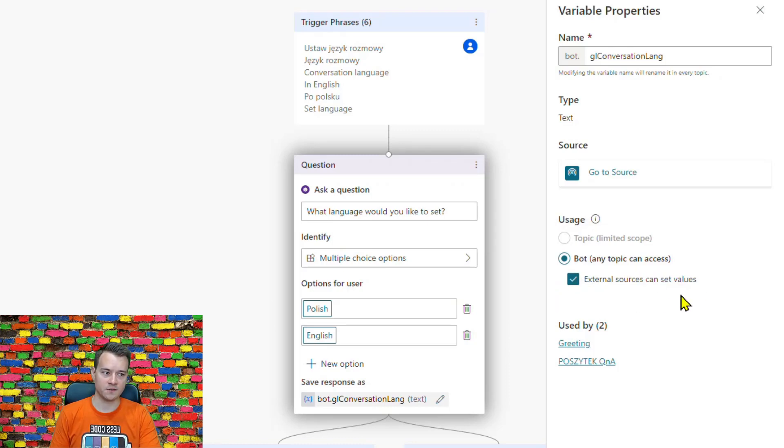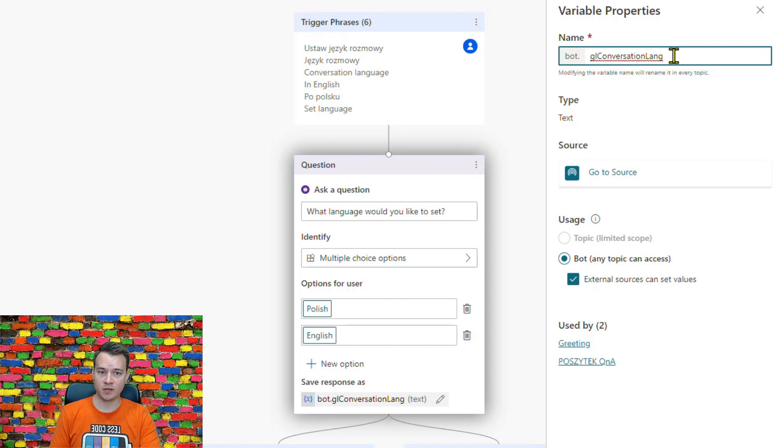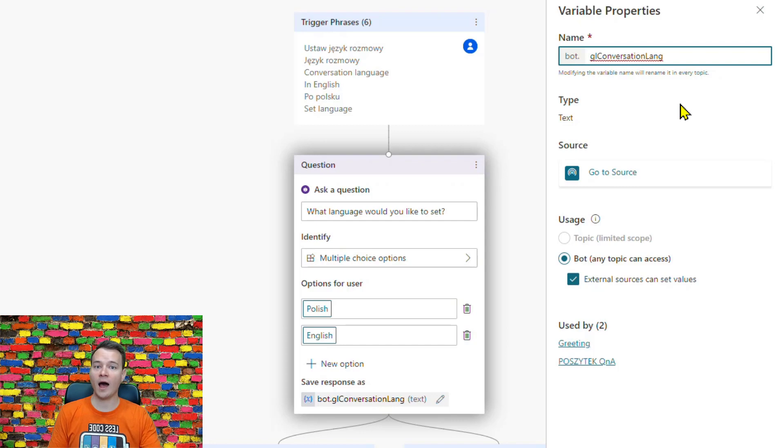Plus if you check this option that external sources can use this value, can set this value, then by getting only this part of the variable and putting it as a query string in the URL, you will be able actually to pass a value from outside of the bot into the conversation.